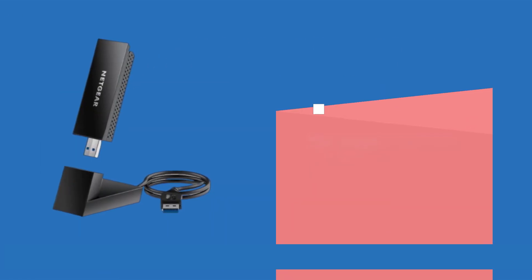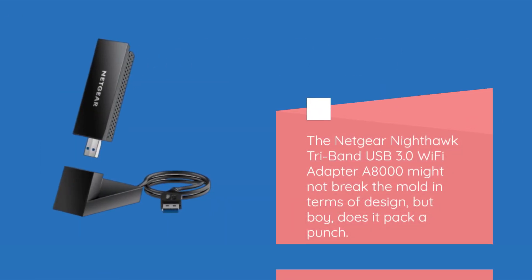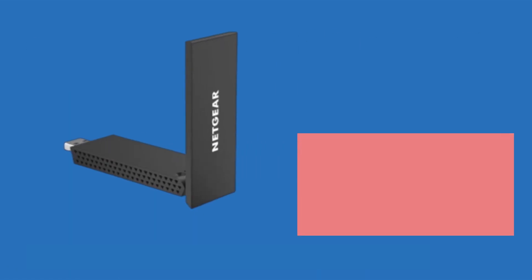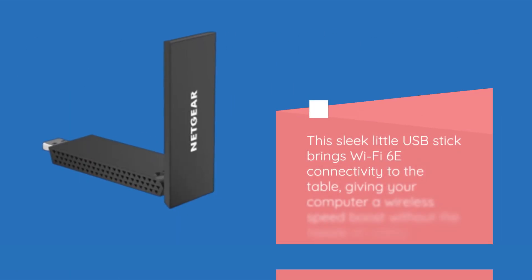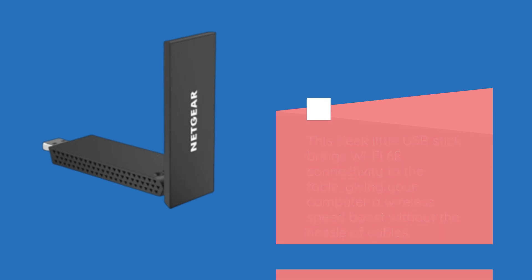Let's dive in. The Netgear Nighthawk Tri-Band USB 3.0 Wi-Fi Adapter A8000 might not break the mold in terms of design, but boy, does it pack a punch. This sleek little USB stick brings Wi-Fi 6E connectivity to the table, giving your computer a wireless speed boost without the hassle of cables.